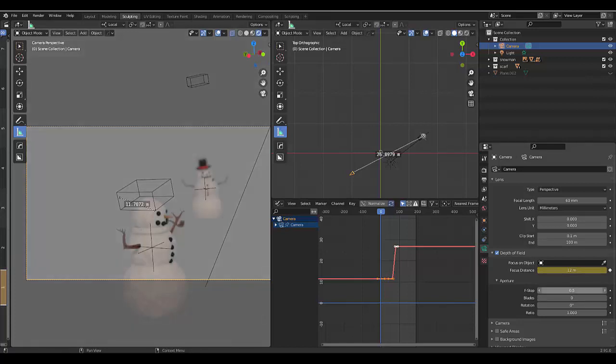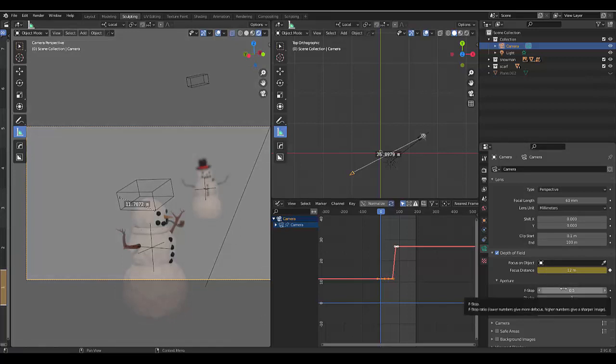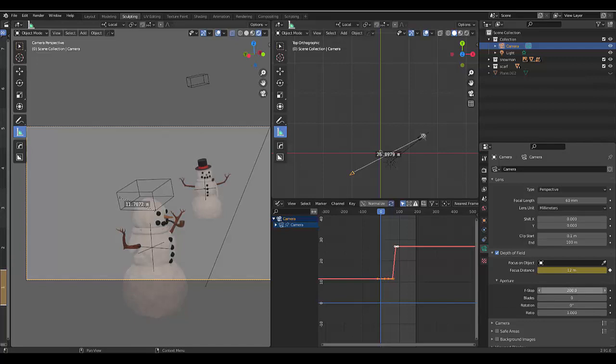There we go. You can choose what setting you want. If you make this too high, like 200, everything is focused on, it doesn't really work. So you really want to use it at 0.5 or 1 to get this effect, at least for this kind of distance, and you can play around with this.